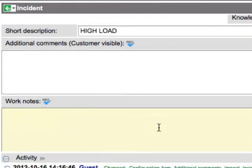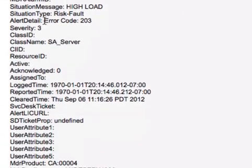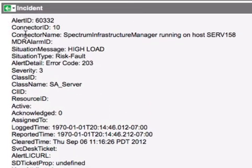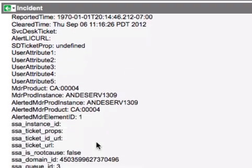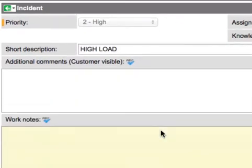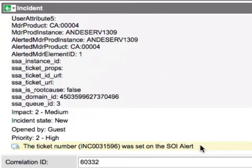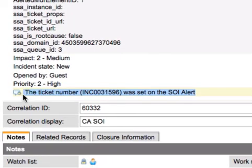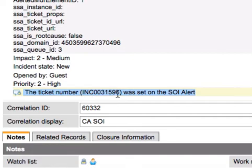The POC integration will also, for your information, show all the raw data it's receiving from SOI, so if you want to modify the Transform Map to react differently, you can see what the raw data looks like. Notice that when a ticket is created due to SOI, a business rule turns around and provides the ticket number back to SOI so it can associate the ticket with the alert. This message confirms that the call was made out to SOI and the number should be associated to the alert.